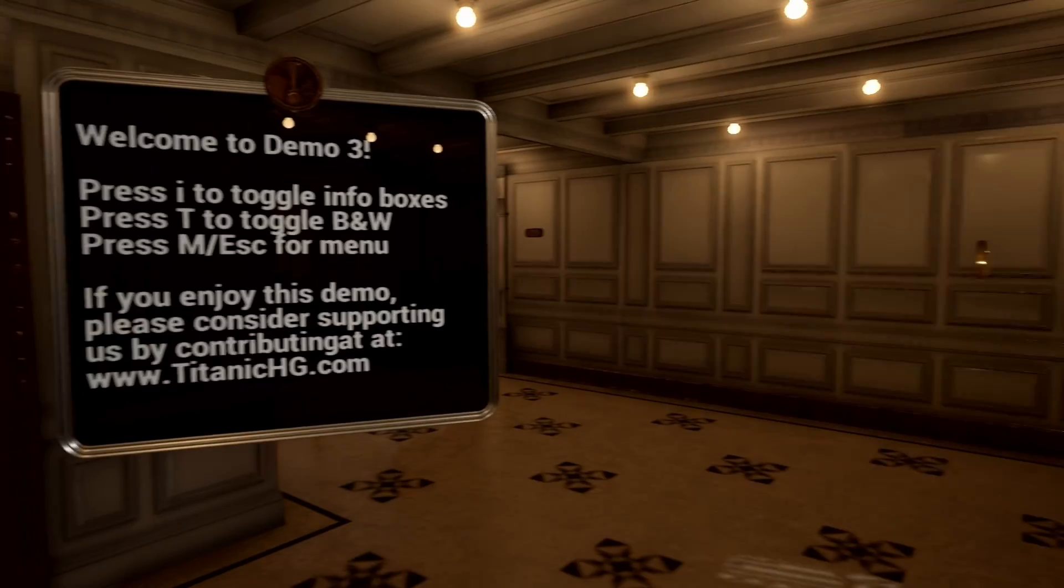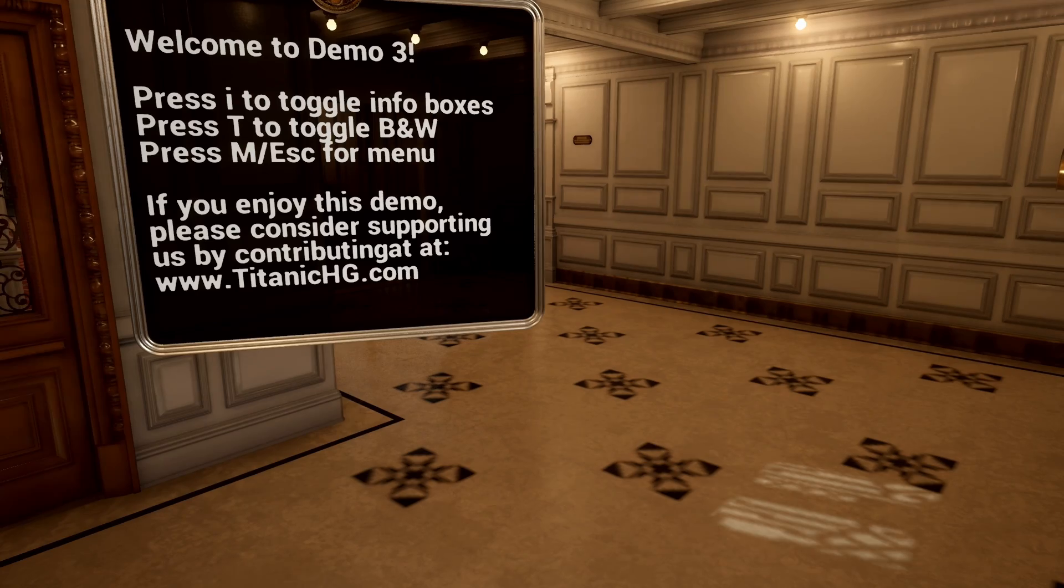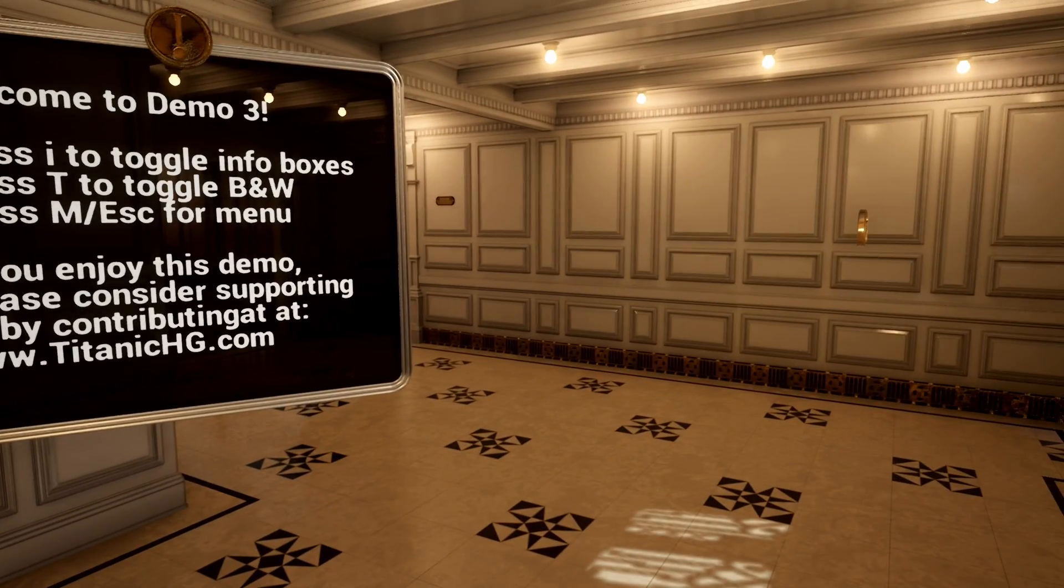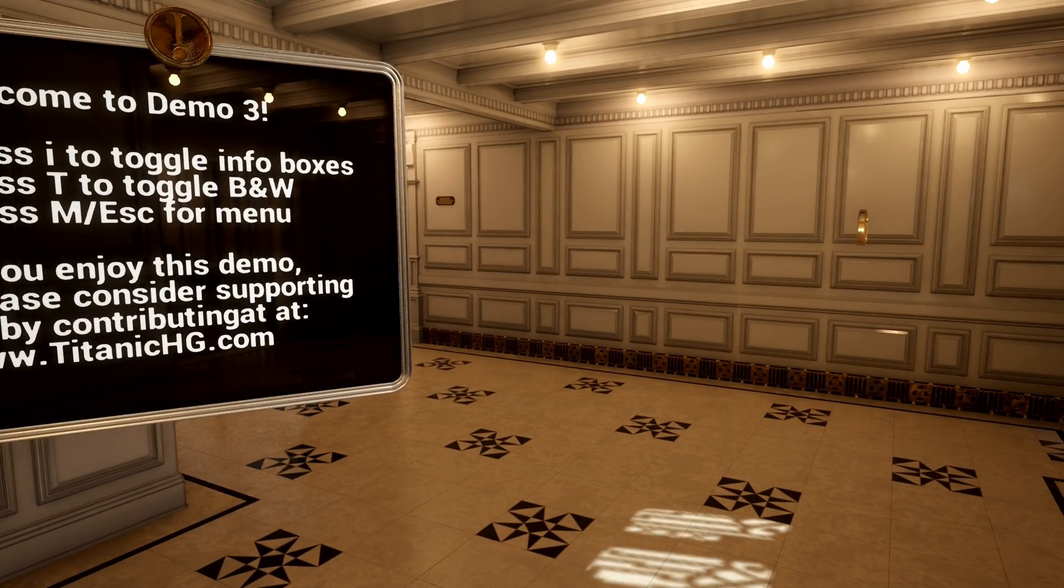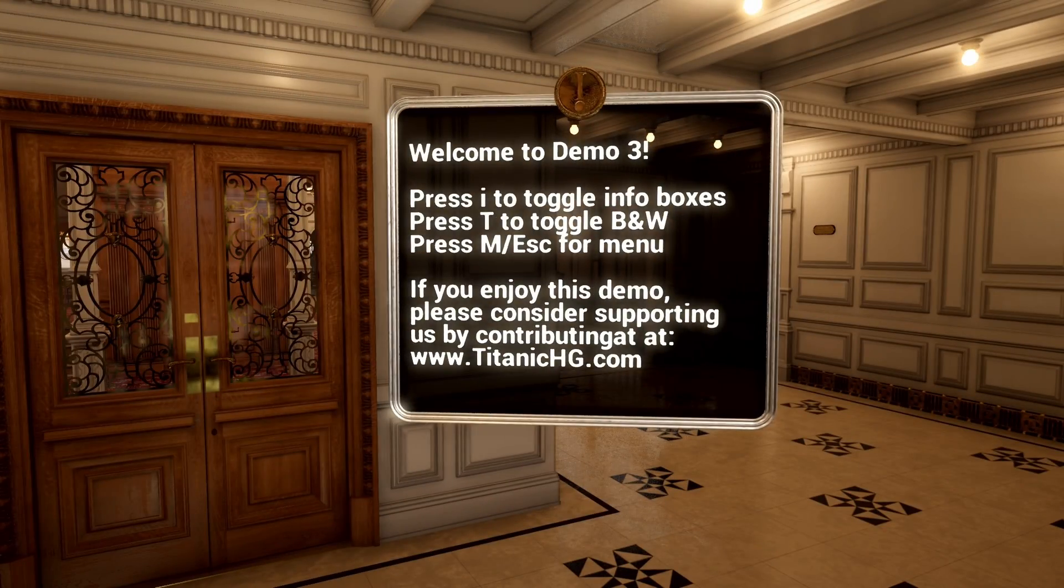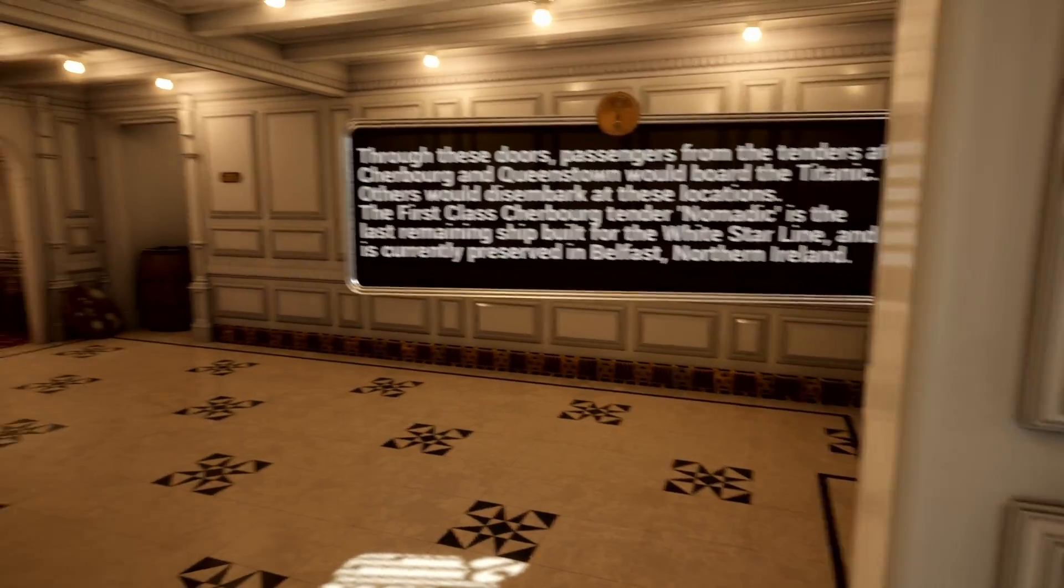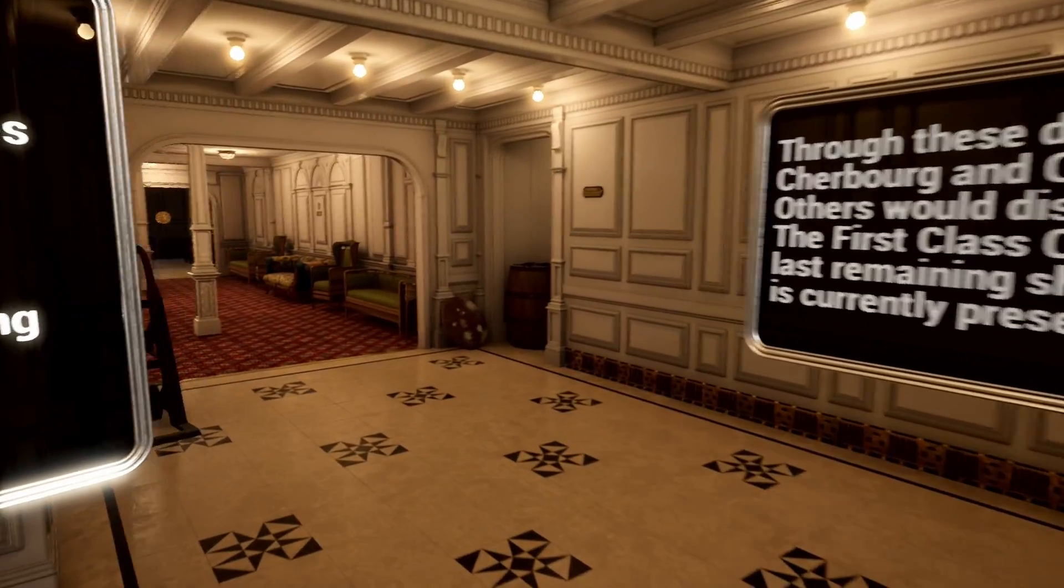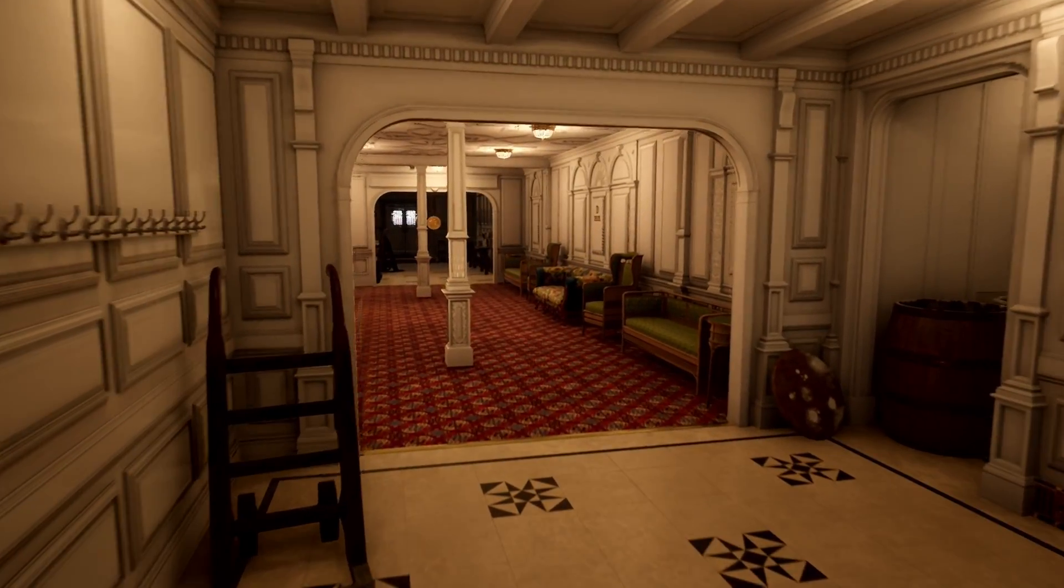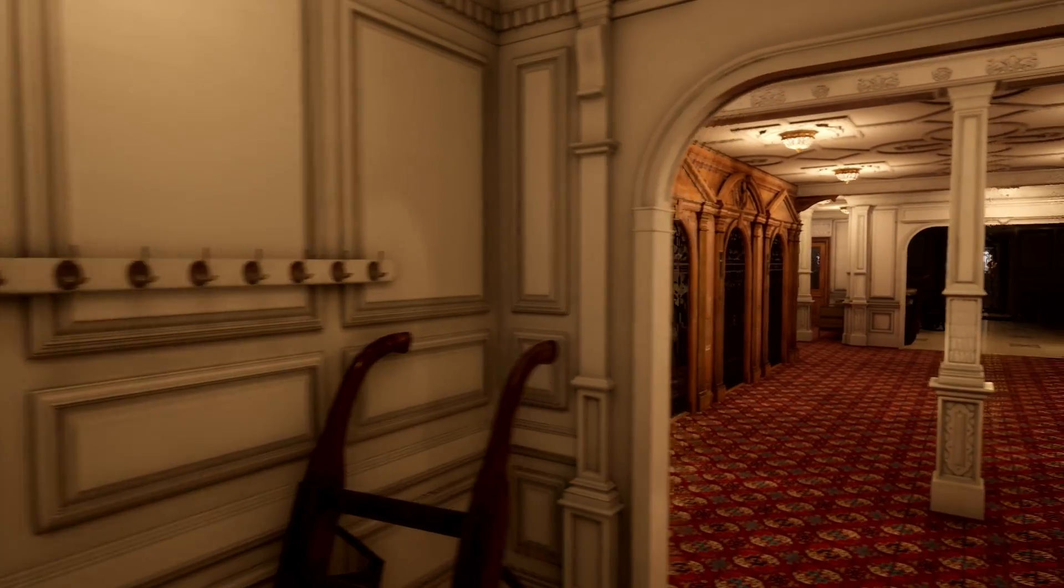Now, here we are actually on the ship and we can use our controller to actually walk around and look. This is pretty cool. And as you can see, the way this demo is set up, they bring up little place cards to show you interesting aspects of the tour as you go.